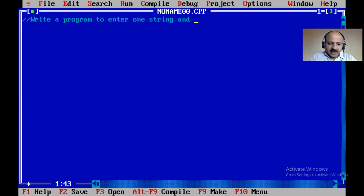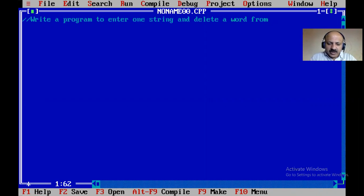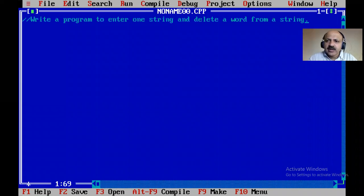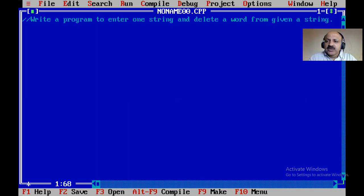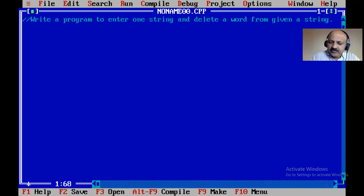Here our code is: write a program to enter one string, or we can say one statement, and remove — or we can say delete — a word from a given string.